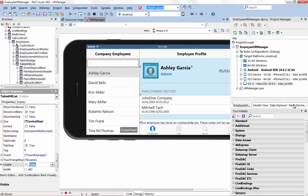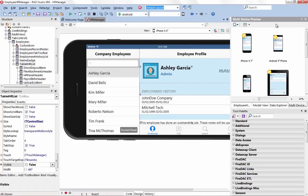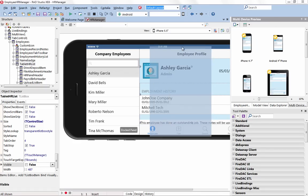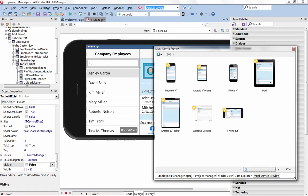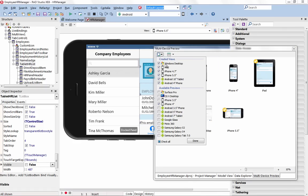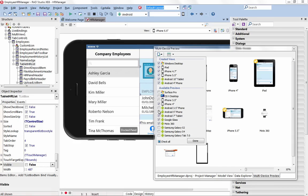The new Multi-Device Preview provides a design-time view of what the application will look like on a wide range of devices. Easily identify which user interfaces you want to optimize for a specific form factor or device.